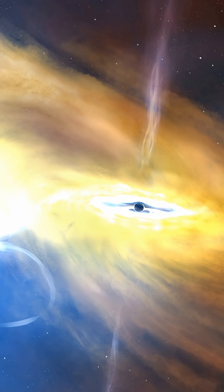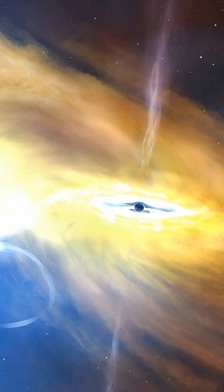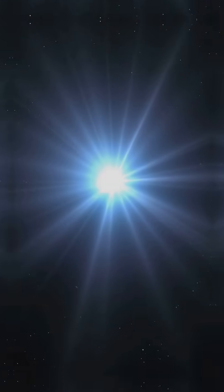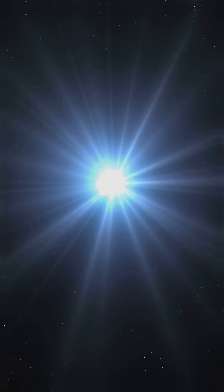You will not believe what astronomers just found. Forget everything you thought you knew about cosmic fireworks. Scientists have detected an explosion so powerful, it is being called the largest since the Big Bang itself.